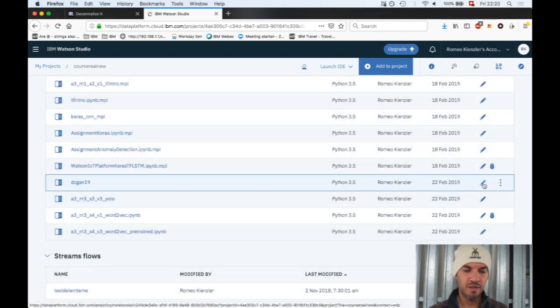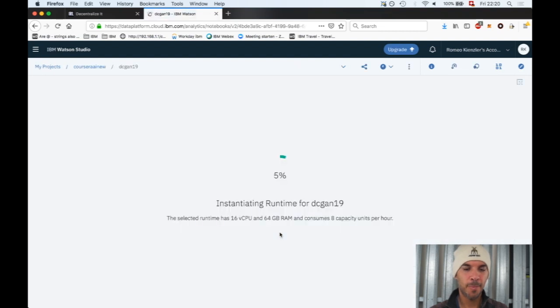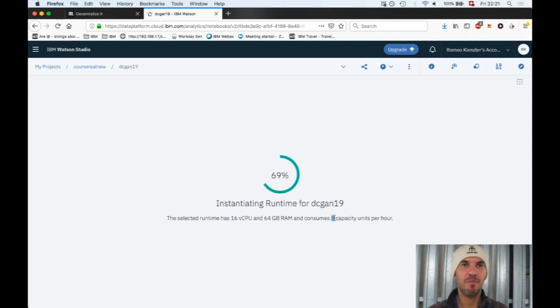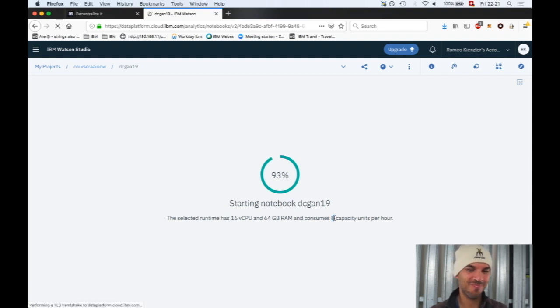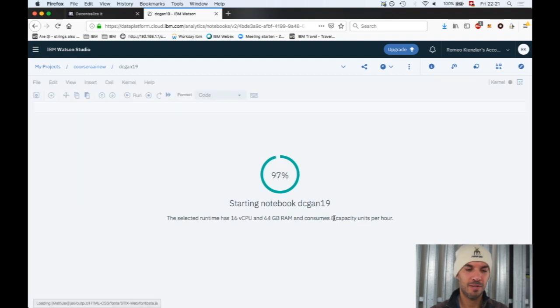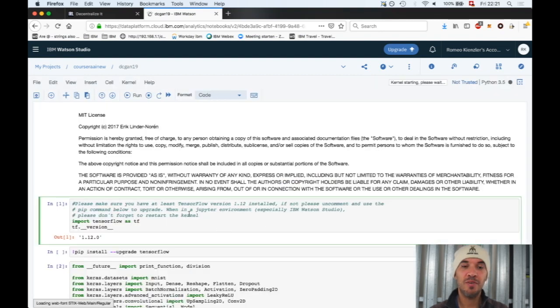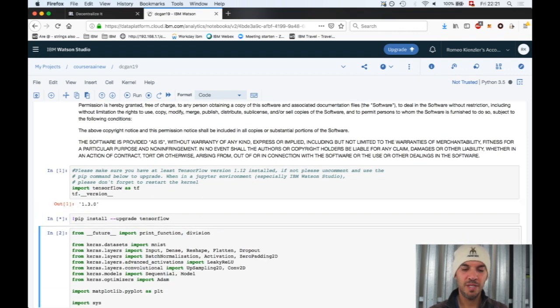We go to 16 cores and 64 GB of main memory. Then we start over. It's consuming eight capacity units per hour. That's on the high side, but we have 50 for free per month, so we can train at least for five hours, which we don't need hopefully.